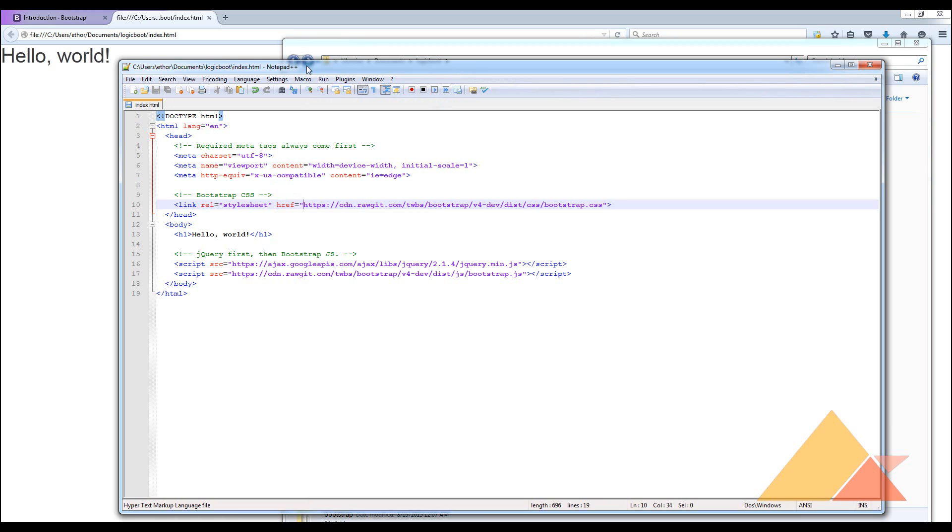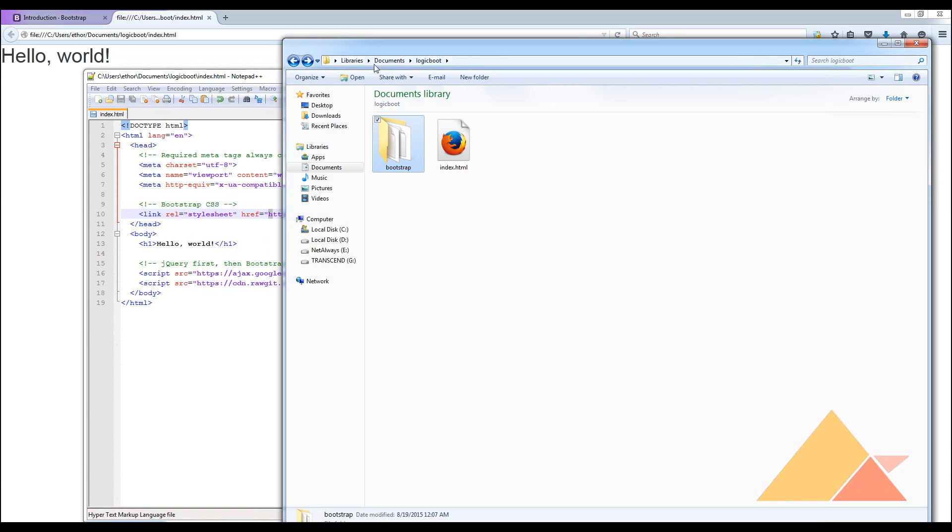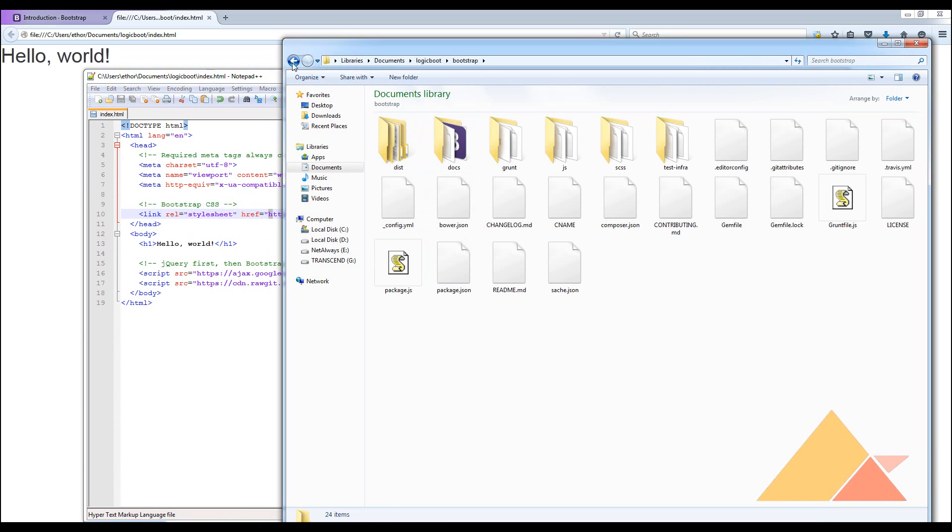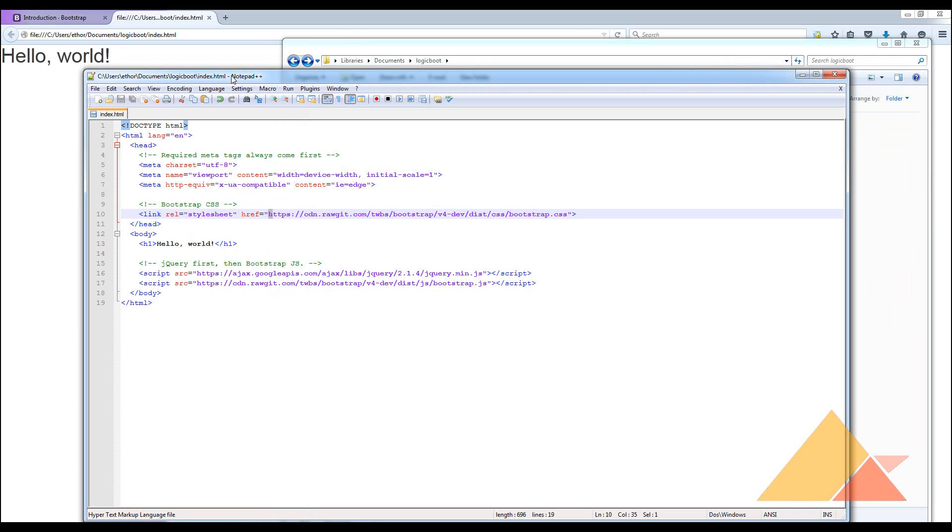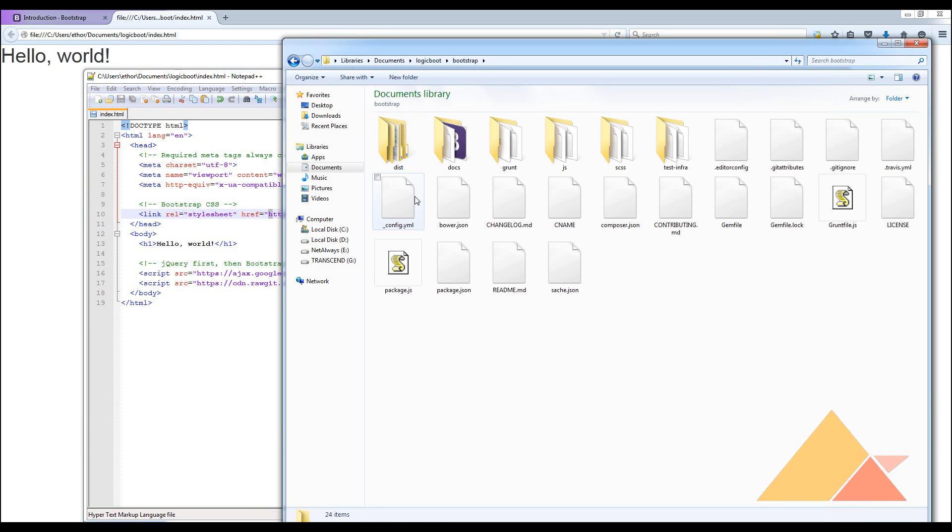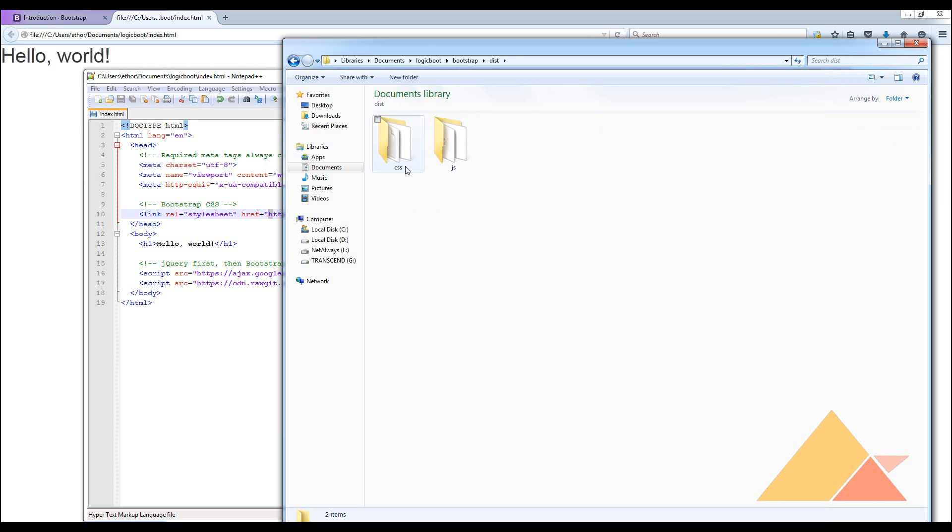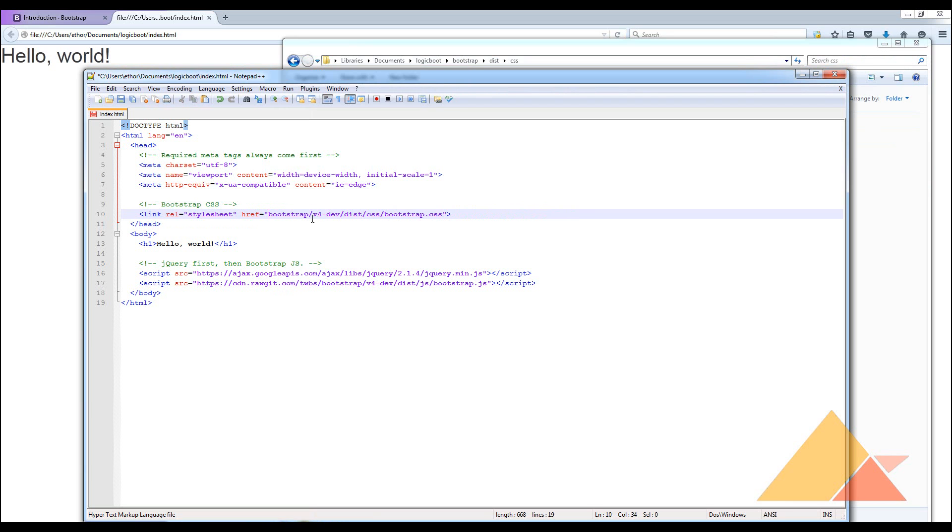So now let's go and change it. First of all, we need to know what is the root structure of our file. We have our CSS file, the bootstrap.css file, under the Bootstrap folder. Under that we have dist, and under dist we have CSS, and here we have bootstrap.css. So the location looks like this: bootstrap, then dist, then CSS, then bootstrap.css.